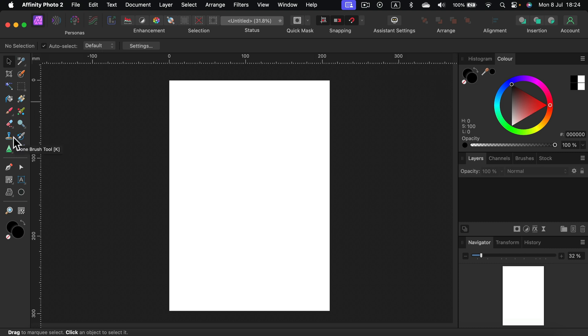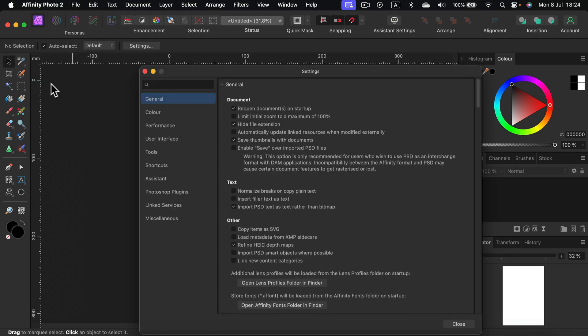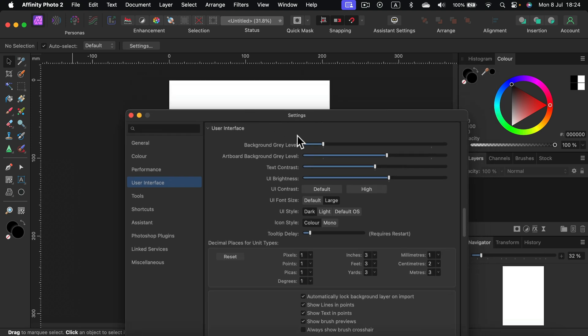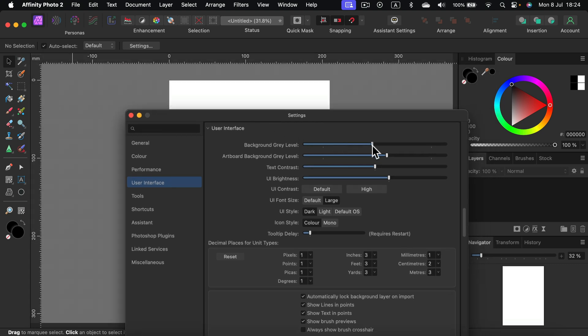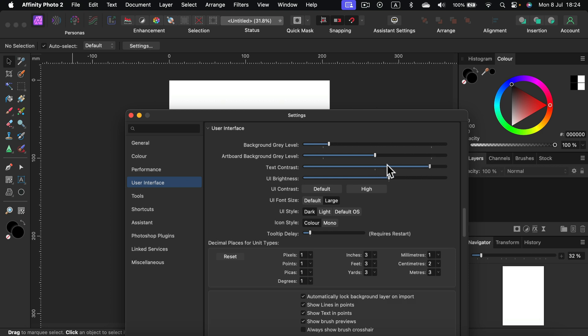We can also modify some colors in your interface. If you head to Affinity Photo 2, you can go for settings and you will see user interface section where we can adjust those grays. So we got this backdrop gray around your image with this slider, artboard gray, there's also text contrast for the whole interface.